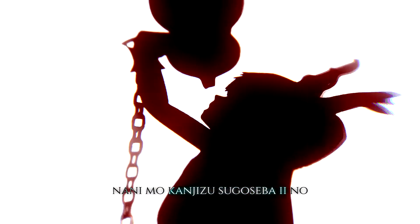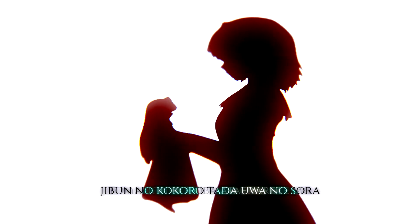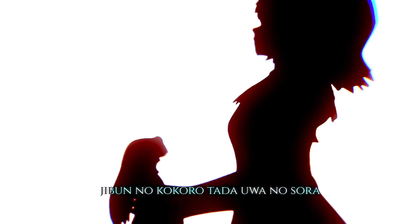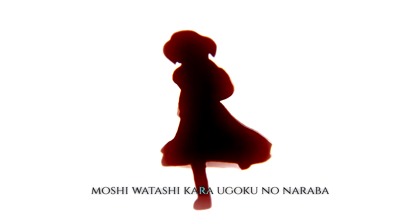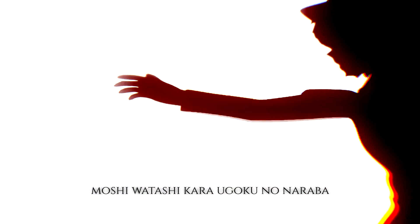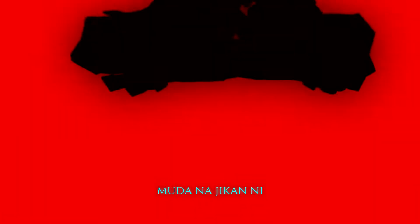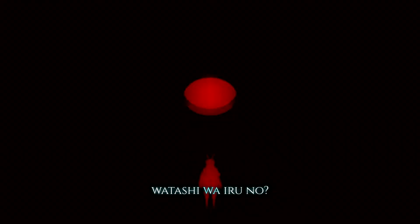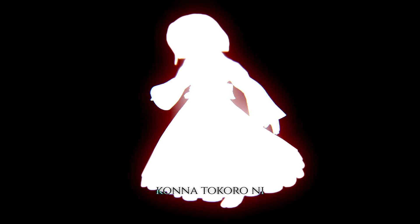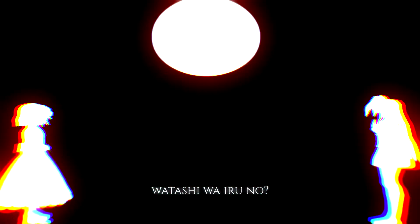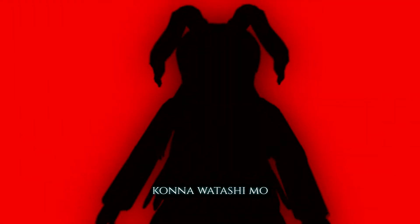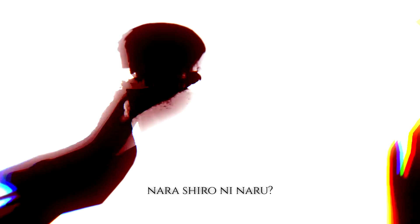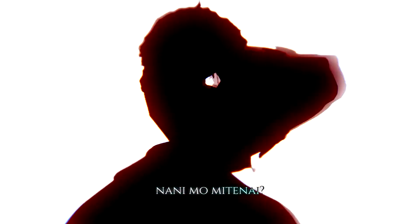私もまるで疲れるだけを何も感じ 過ごせばいいの 戸惑う言葉 与えられても 自分の声を伝うあの空 星は星なら 気づくのならば 全て帰るの 奈落を見つけ 今も誓う未来はあるの こんなところで私はいるの 私のことを言いたいならば 言葉にするの こんな心に私はいるの こんな時間に私はいるの